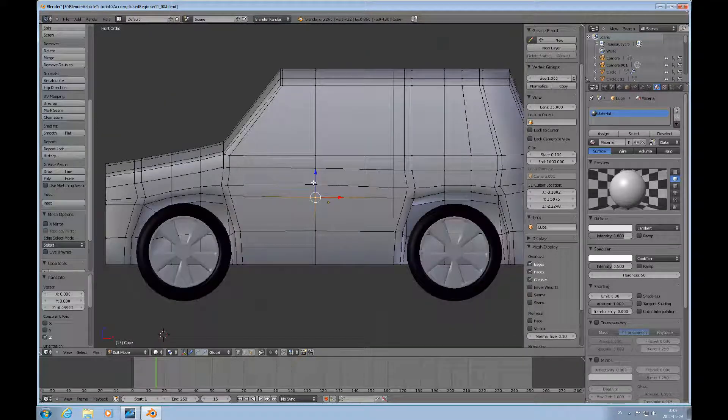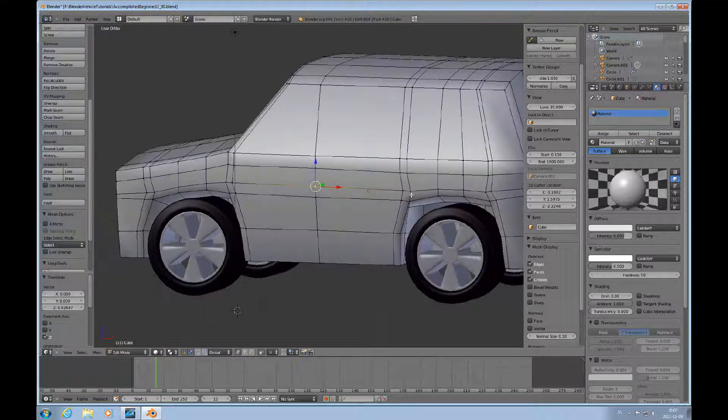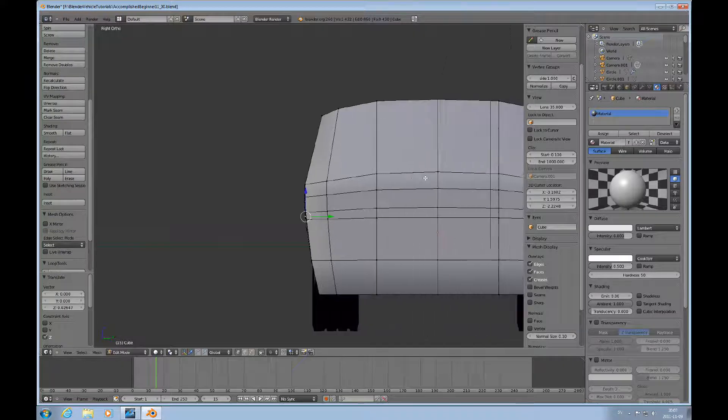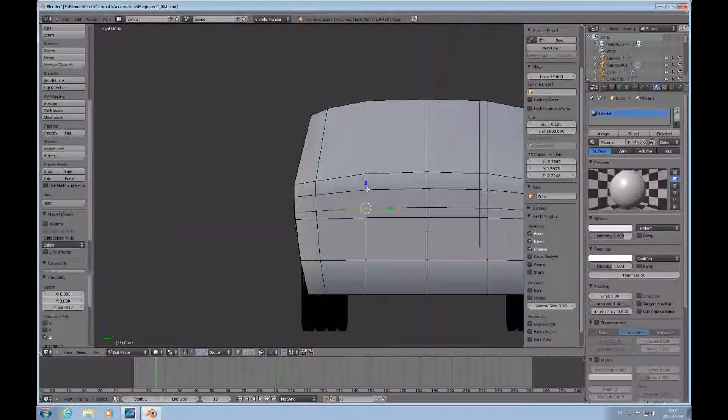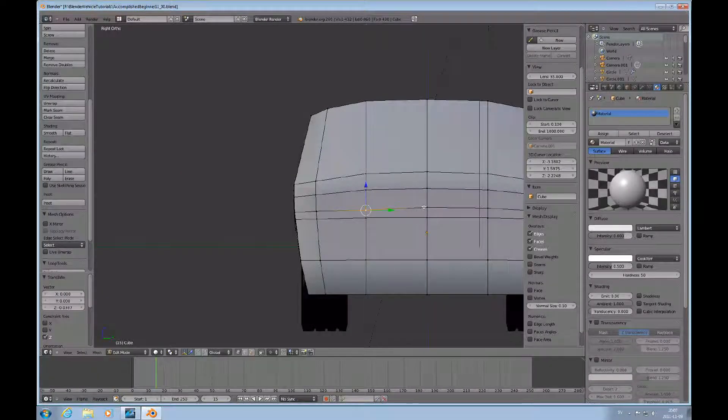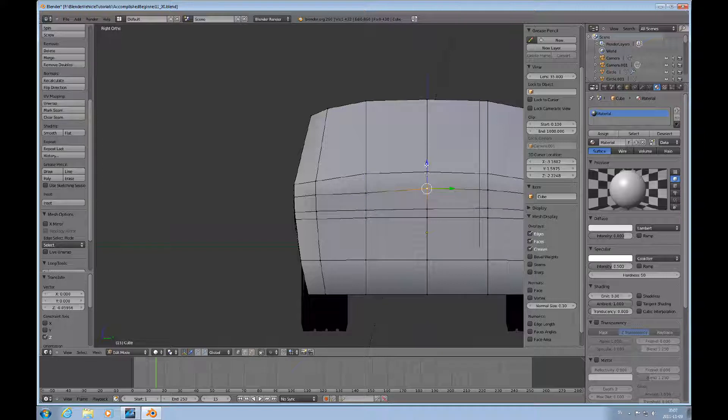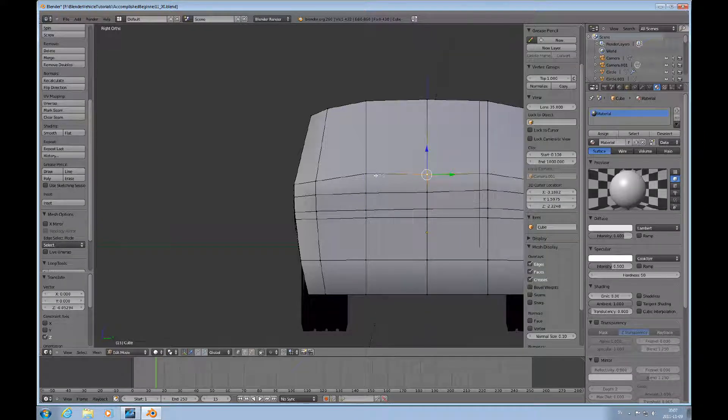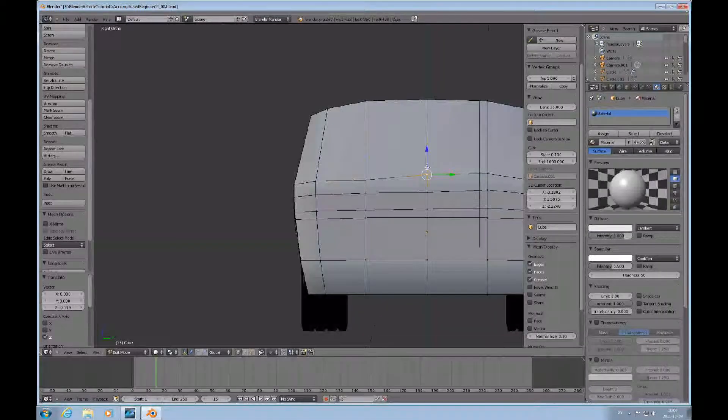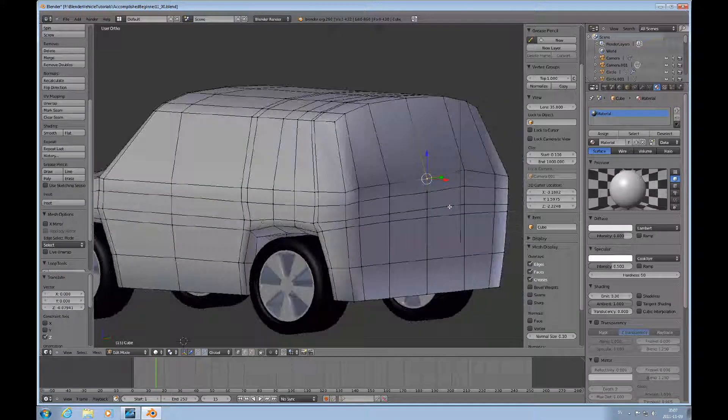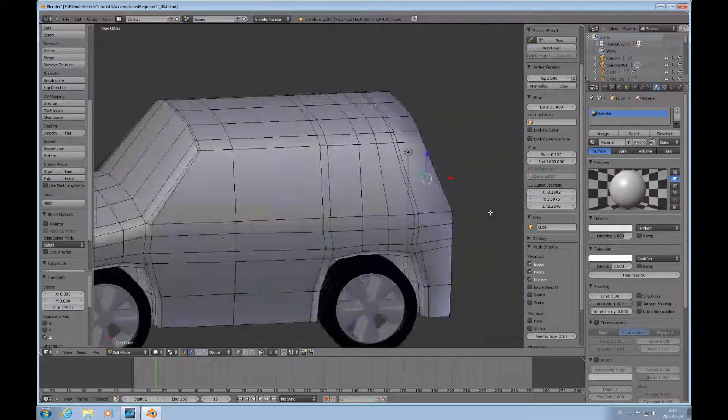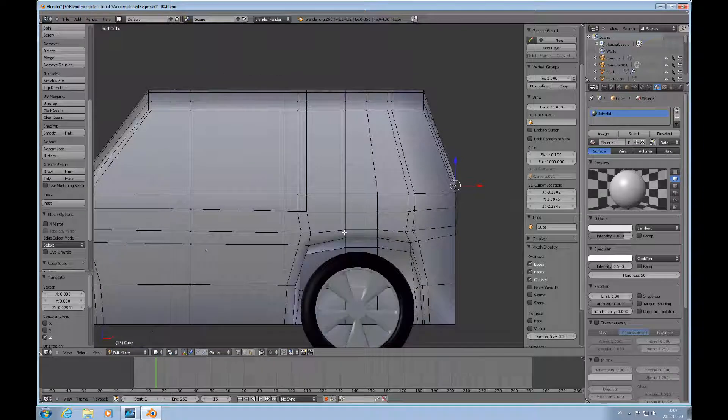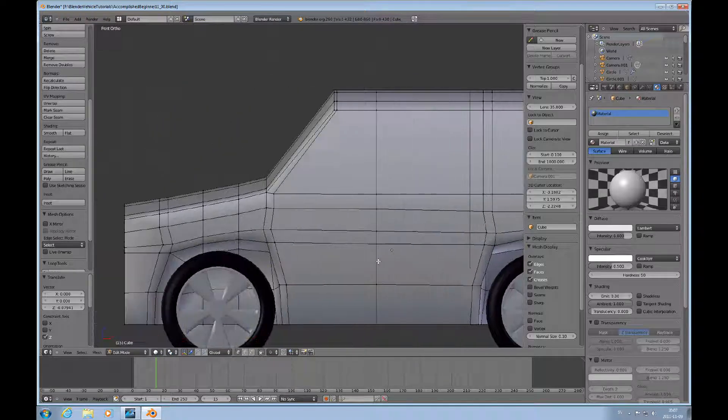I just want to straighten up some of the lines here, some of the topology that has been somewhat bent when we use the Lattice Modifier. So I'll just kind of get this squared away.